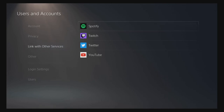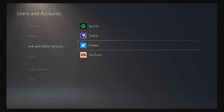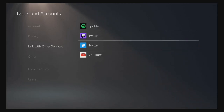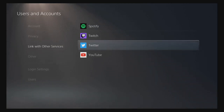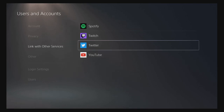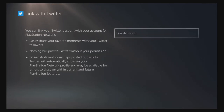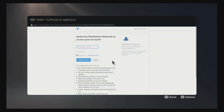And then when we get down to Users and Accounts, we're going to go to Twitter. Twitter is really important due to the fact that we can access the internet browser through Twitter, which is actually kind of convenient.